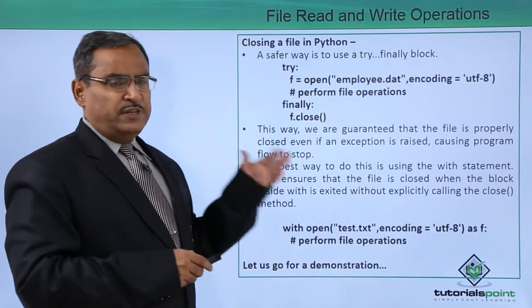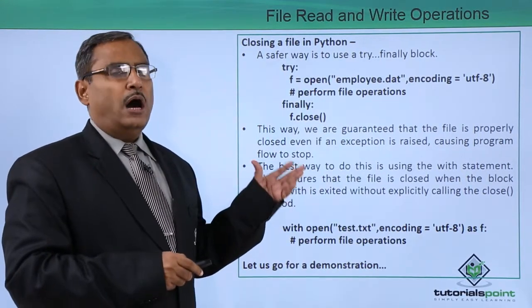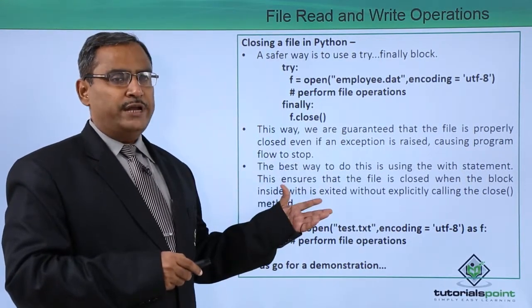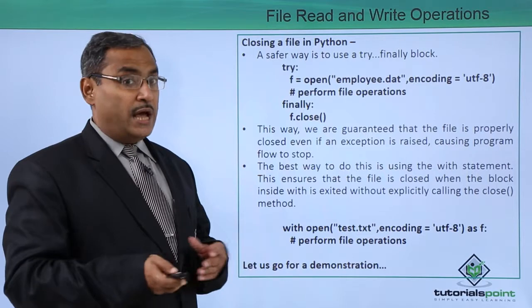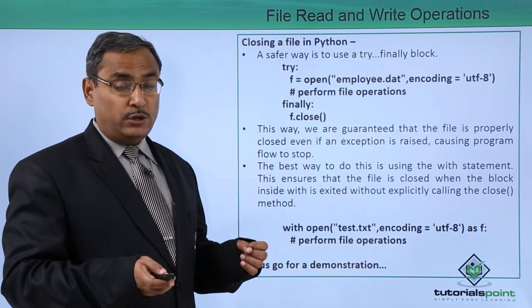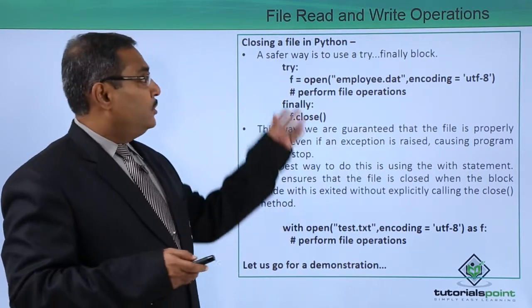In the previous video we have discussed a lot what is the file read, what is the file operations and what is the file close, what is the file write. A safer way to use the try and finally block.